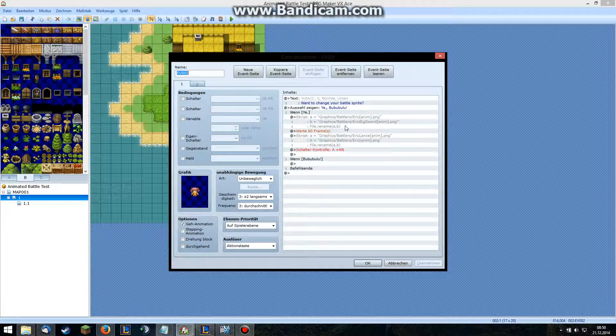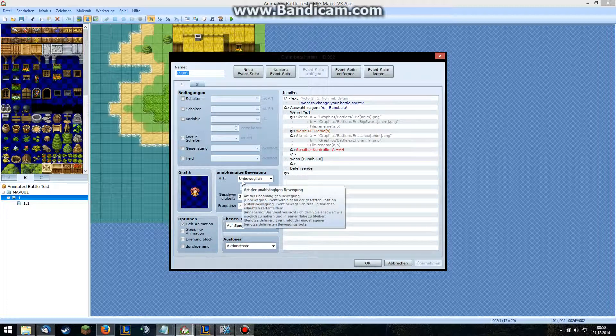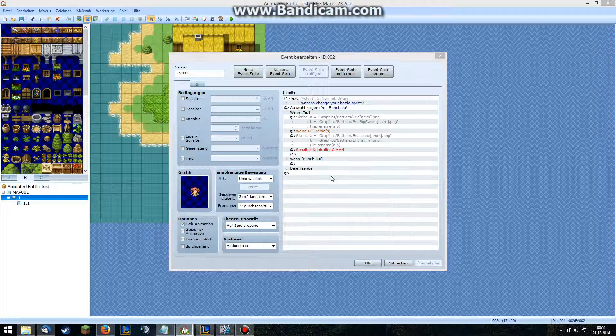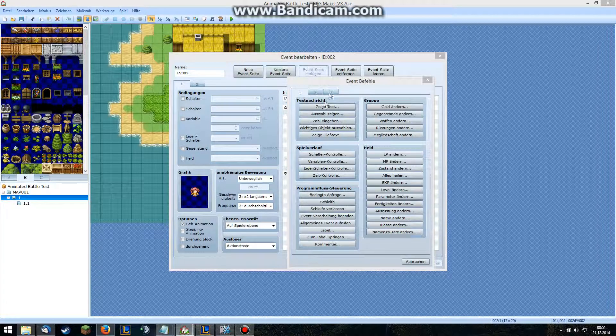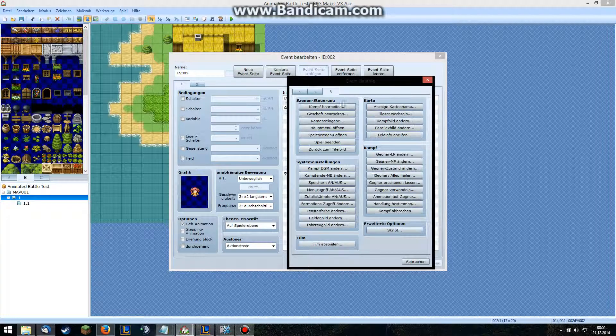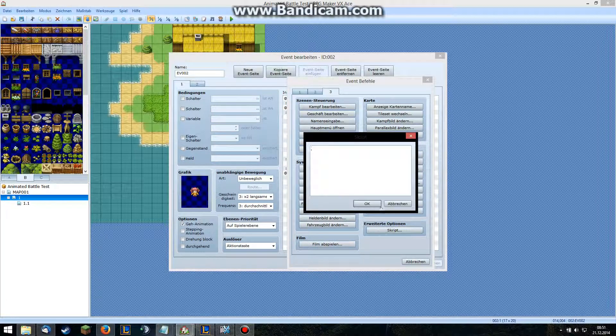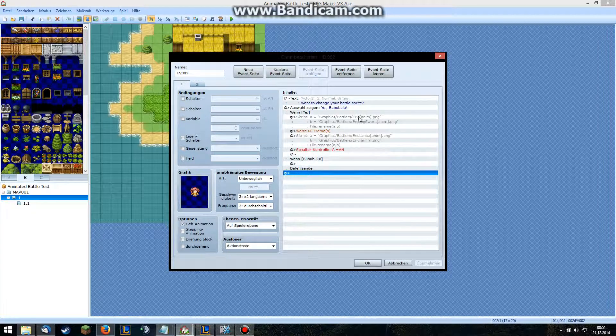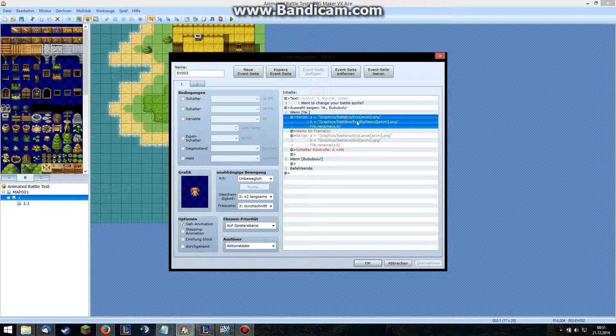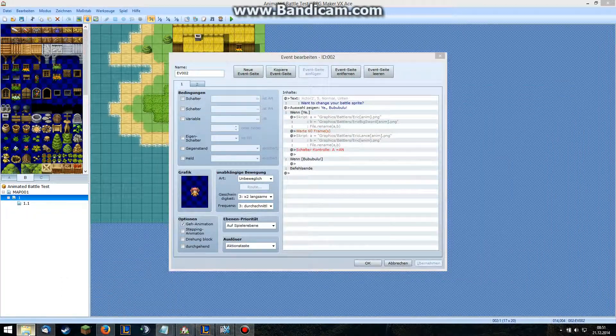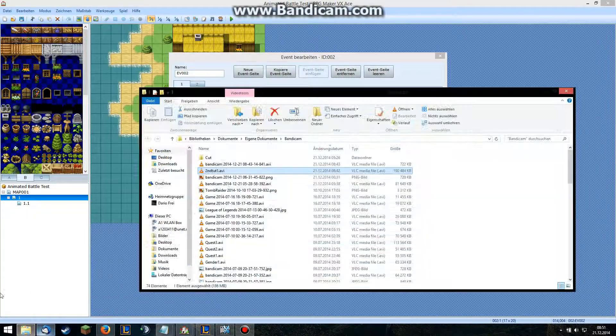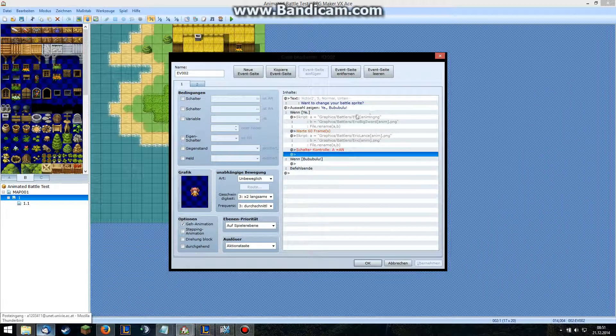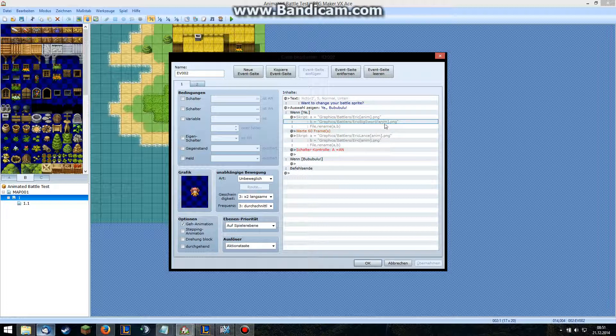I just renamed the files. Ruby, I mean the language which we are programming in basically, allows you to rename files. So what I did here is I did a script call. I just defined two local variables: a is graphics battles eric anim dot png, that's the name of the file, and then change it to eric big sword. Then the variable two is graphics battles eric big sword. And then you do file dot rename and then the two variables, so it changes eric to eric big sword.